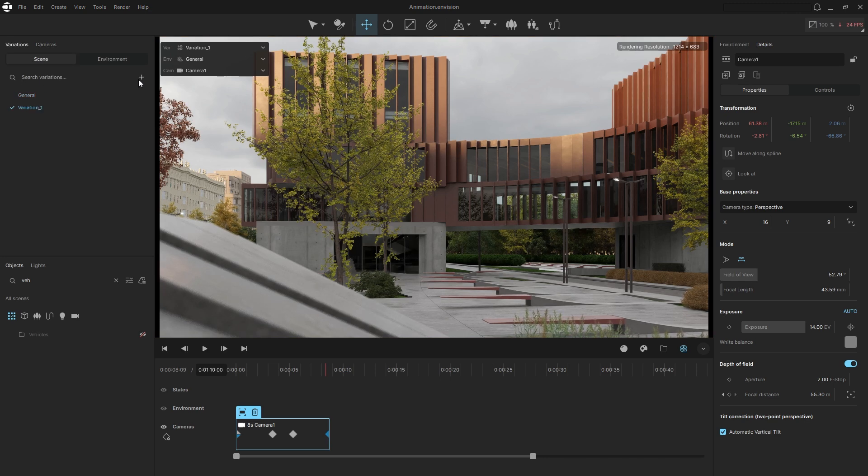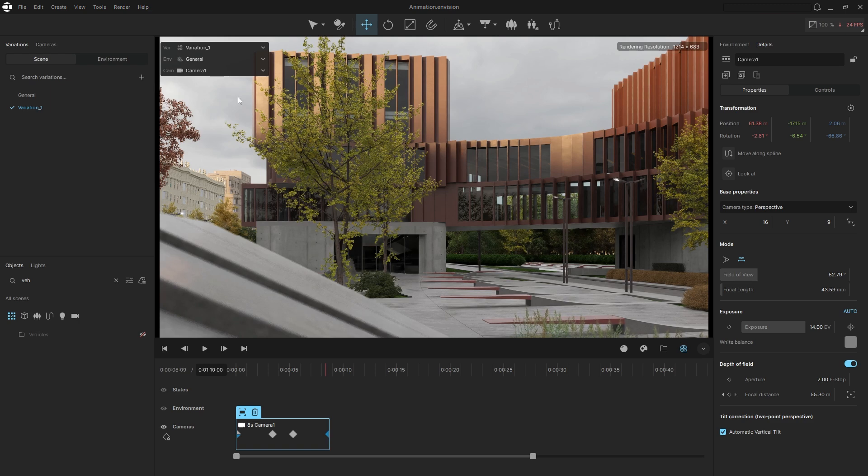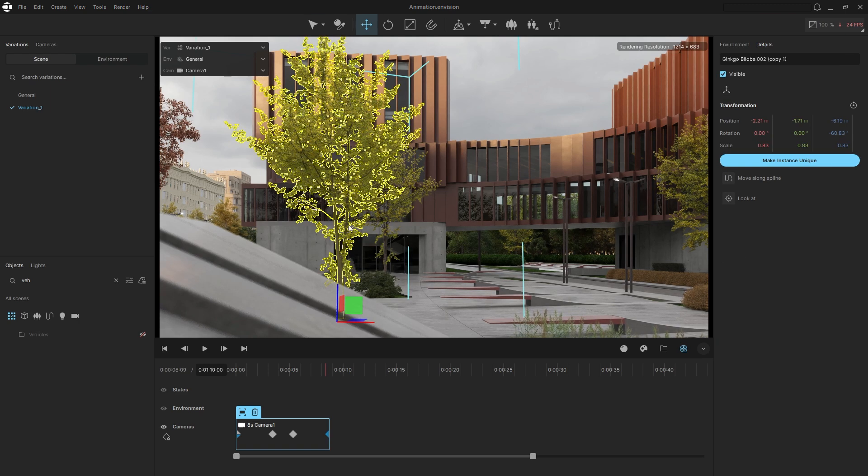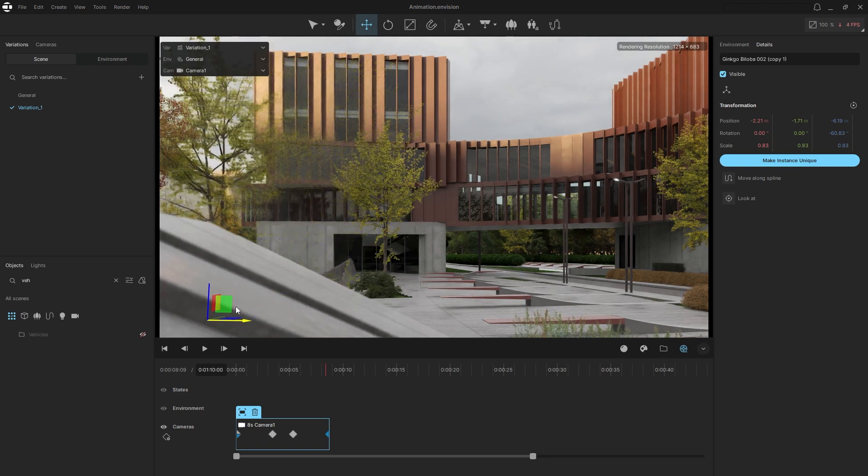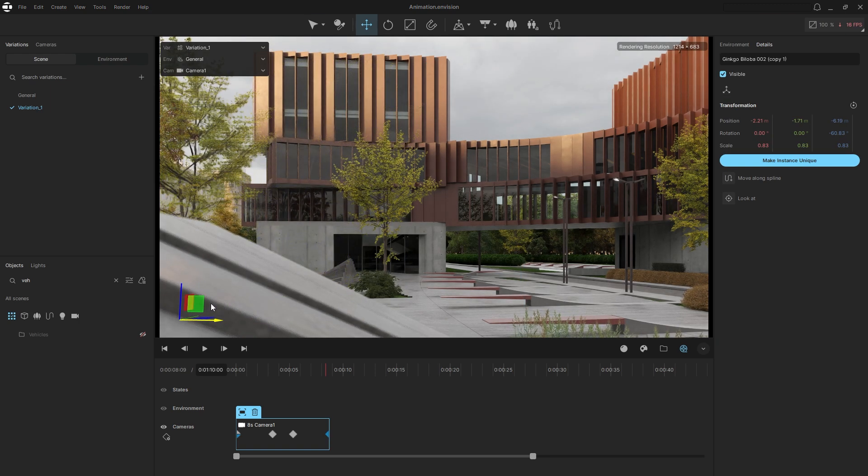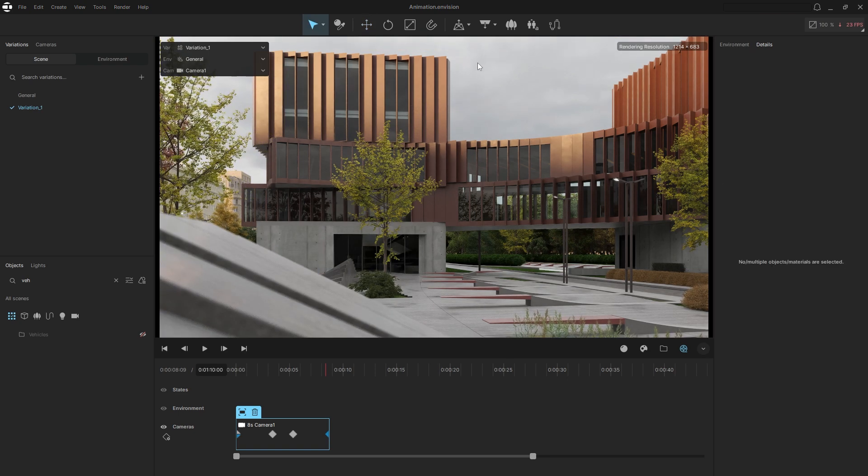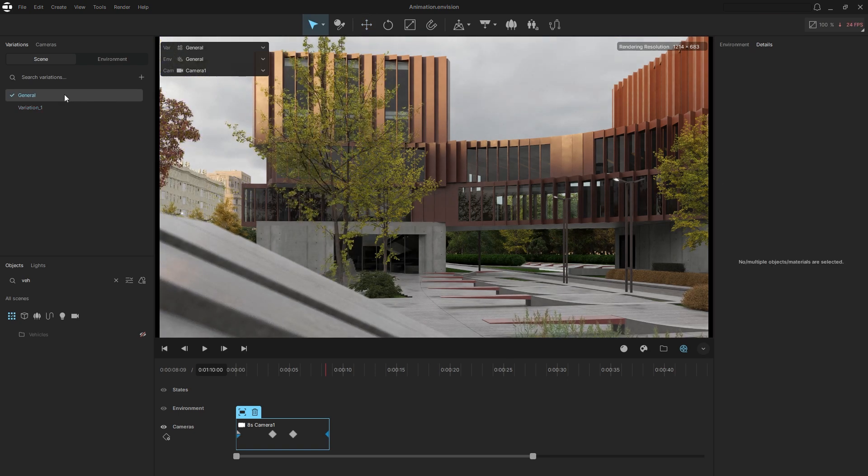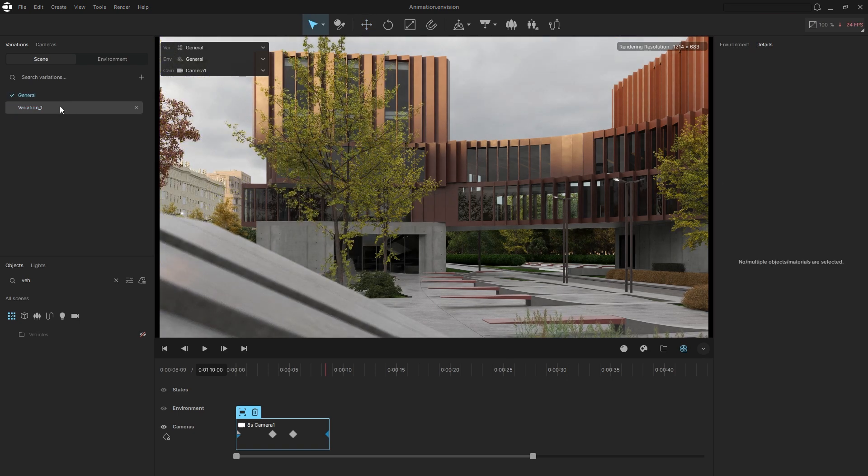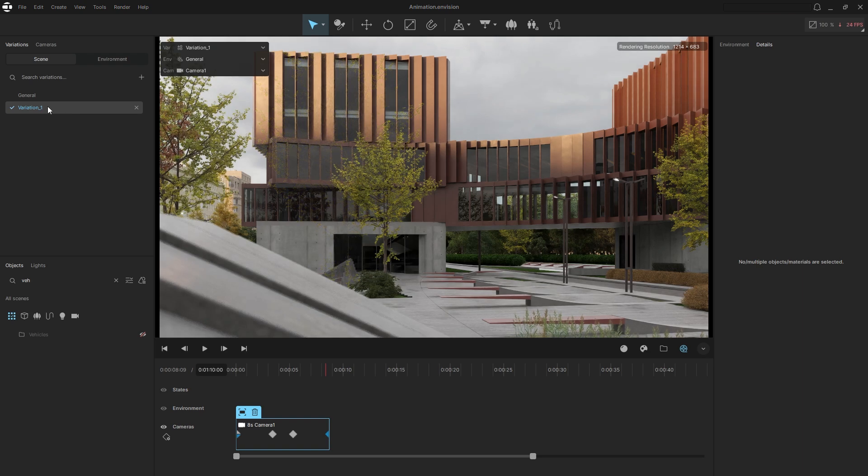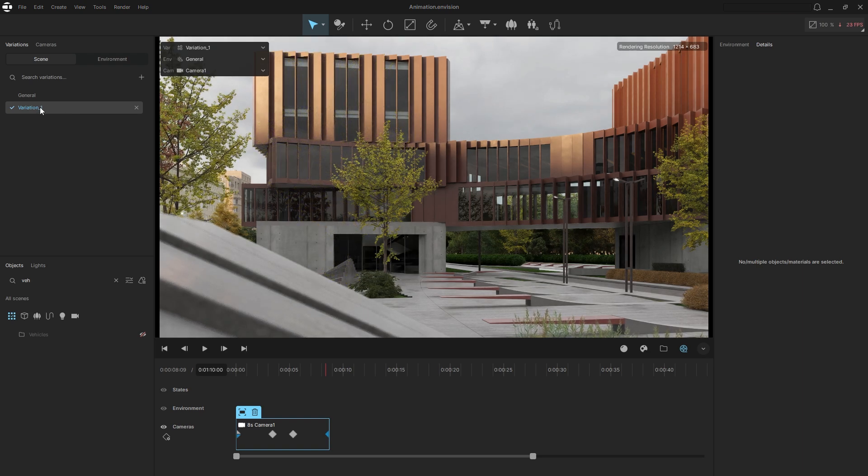Create a new scene variation while it's active, adjust the tree's position, and save the change. Now you can easily toggle between different tree placements. Drag the new variation onto the timeline to associate it with this specific camera view.